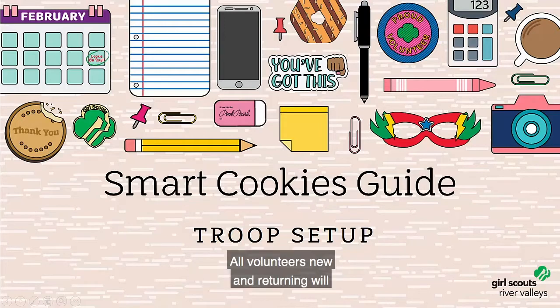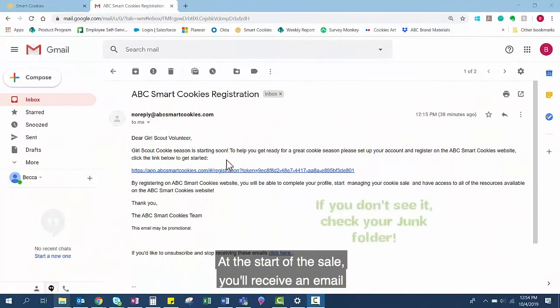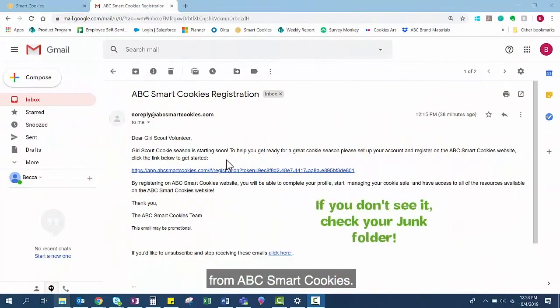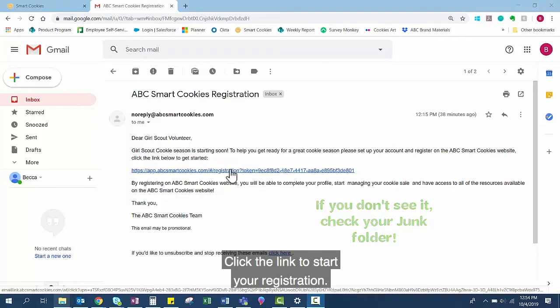All volunteers, new and returning, will need to register each year. At the start of the sale, you'll receive an email from ABC Smart Cookies. Click the link to start your registration.